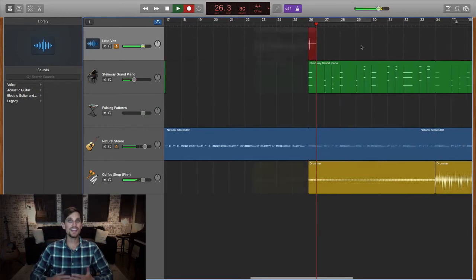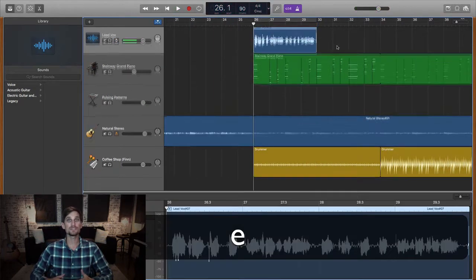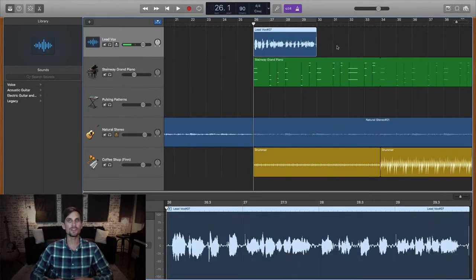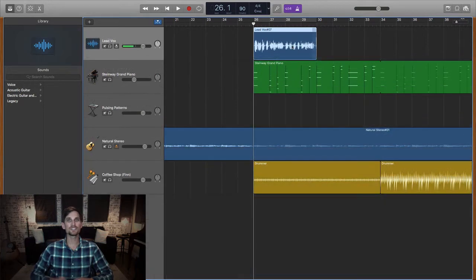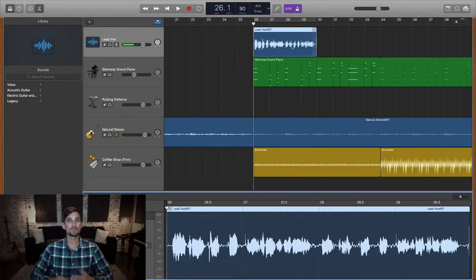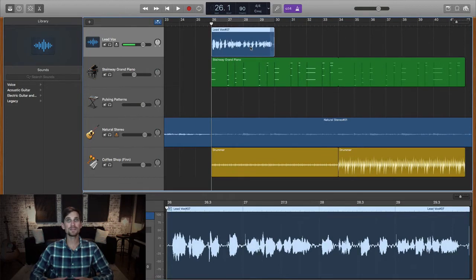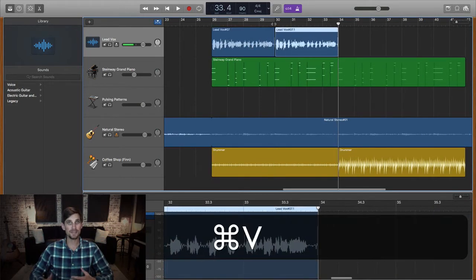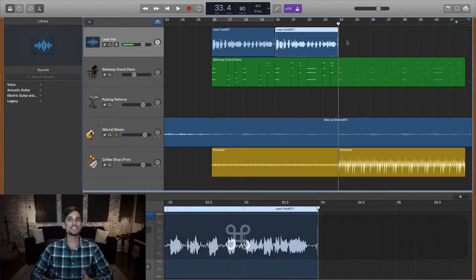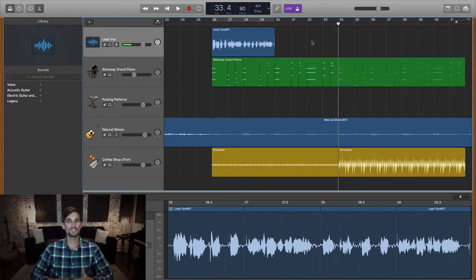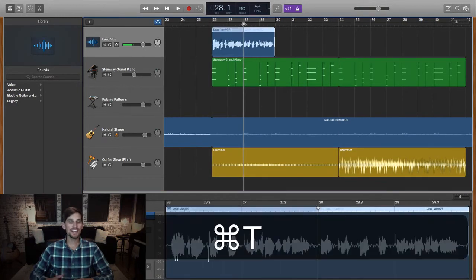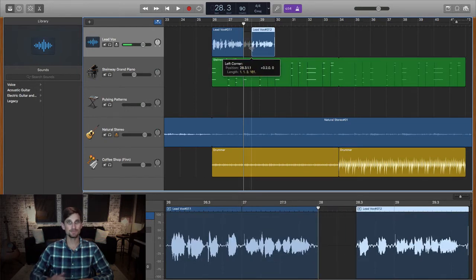Next comes the editing phase, where I'll hit the E button to bring up the edit window. I also know I can double-click on a region to bring up the edit window on a specific performance. Then if I need to copy and paste something I'll hit Command C and Command V. If I need to split a region to work on it in more detail, I highlight the region, put the playhead in the right spot, and hit Command T to split.